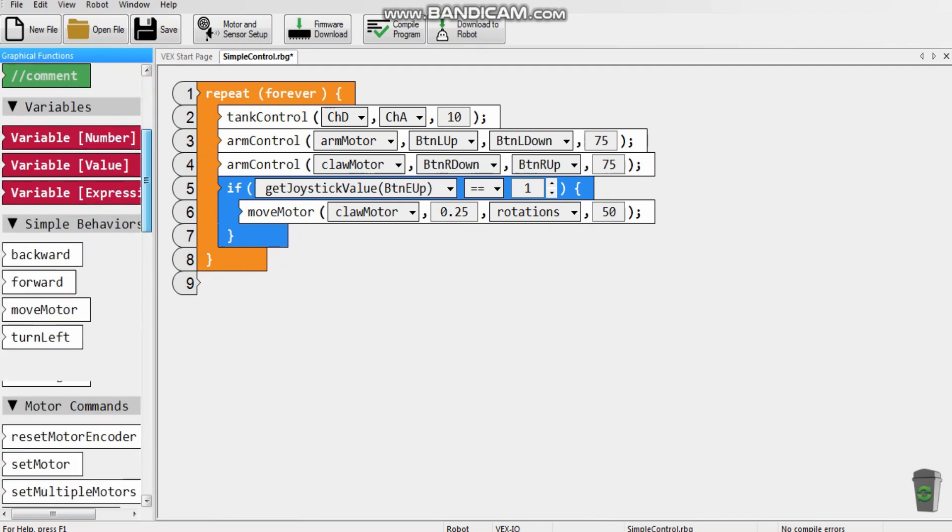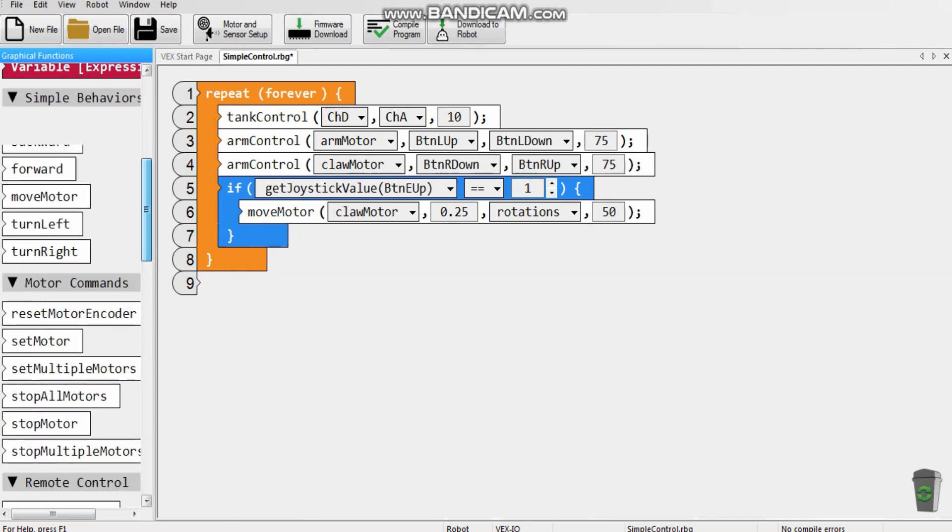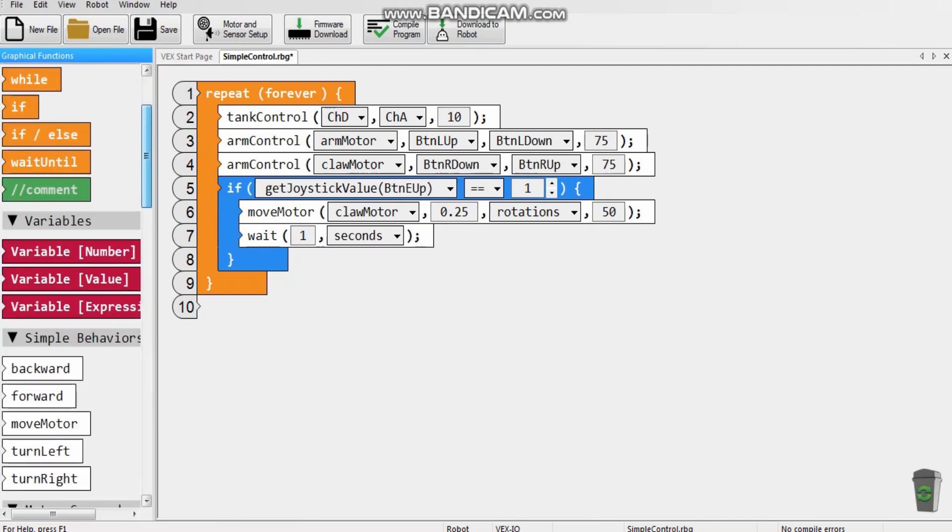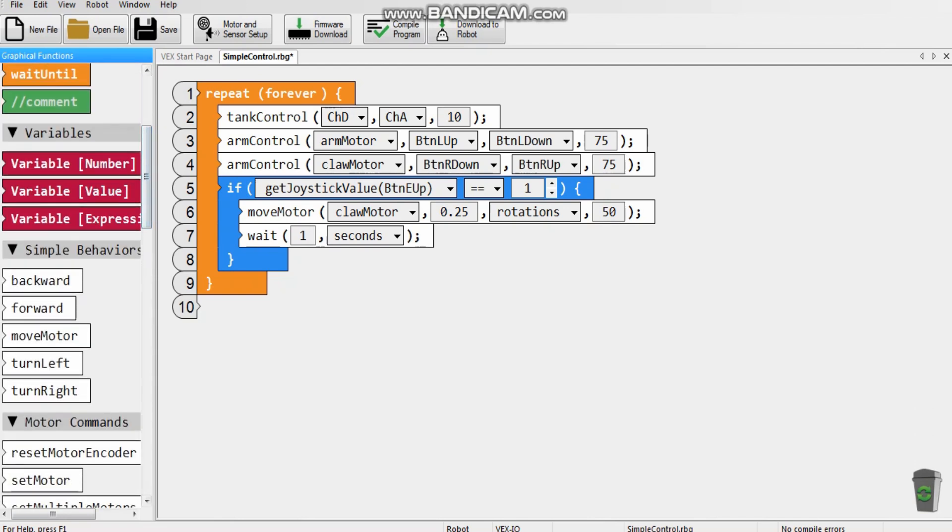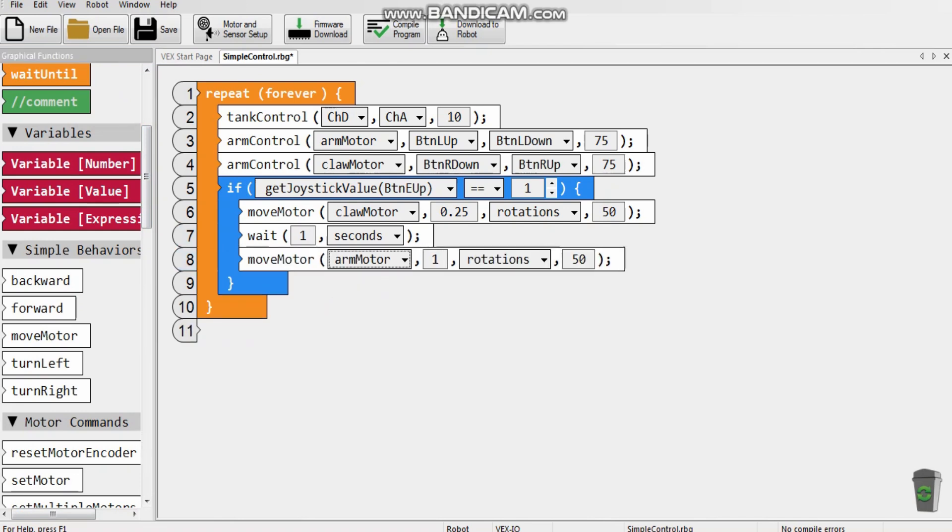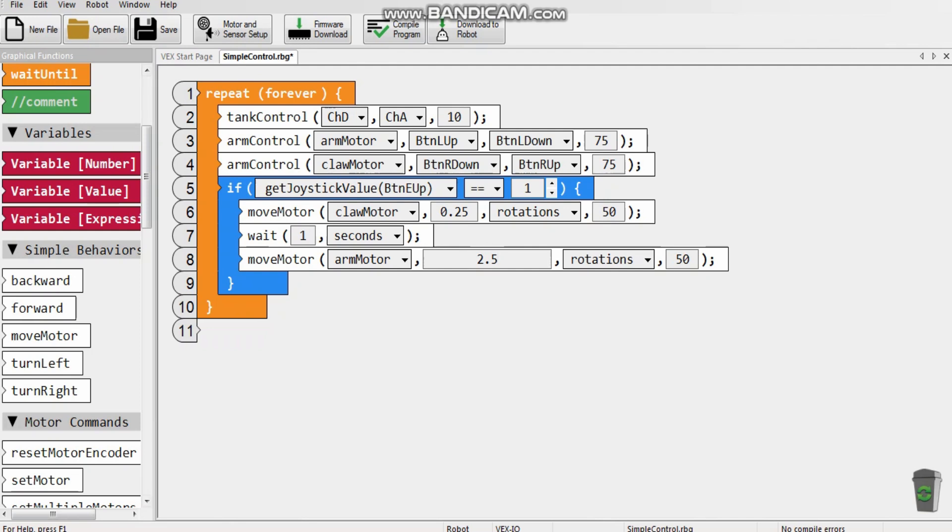Then we have to put a wait, which is over here. Just to give it time to grab the ring. Then I'm going to put another move motor. But this one is for the arm to lift it up. So then it's going to move about 2.5 rotations. So that it gets to the back.